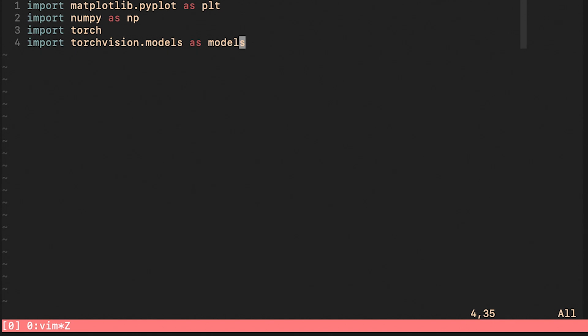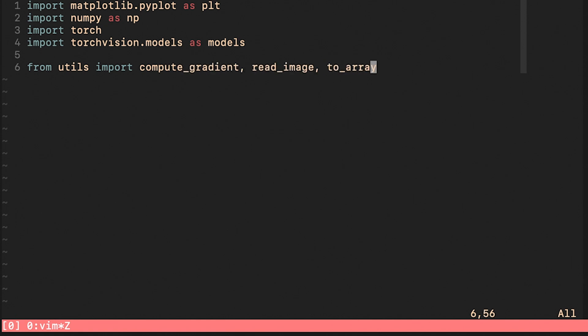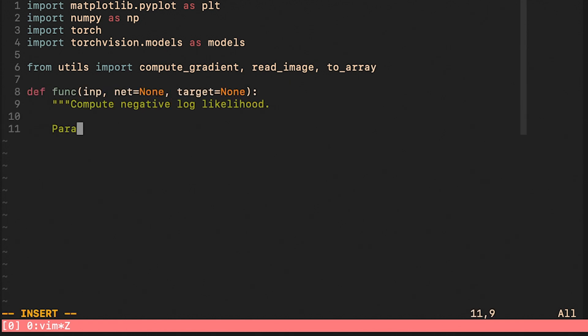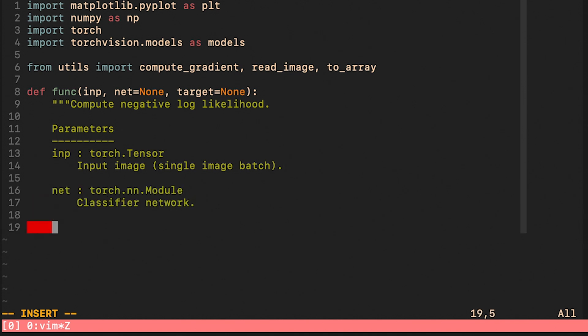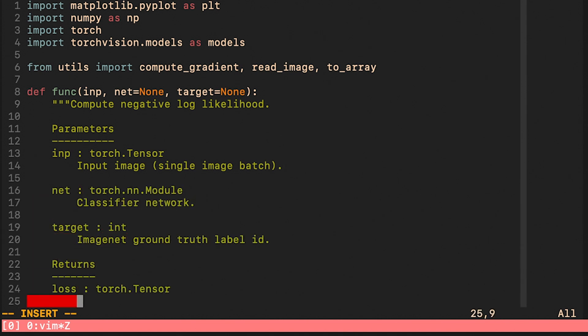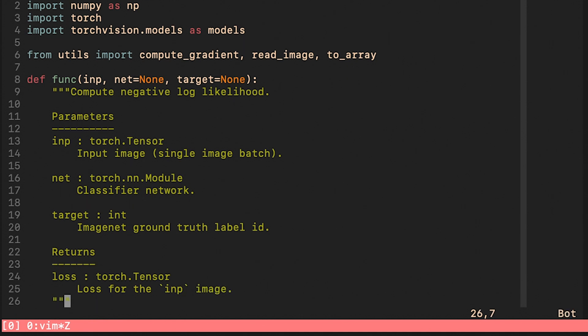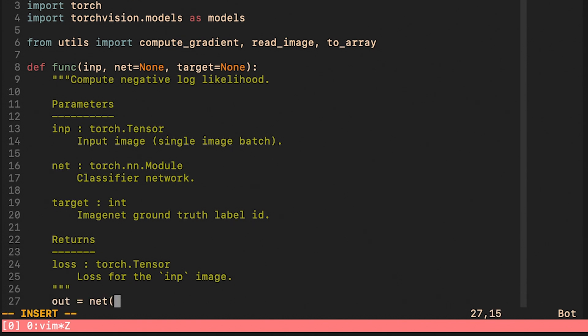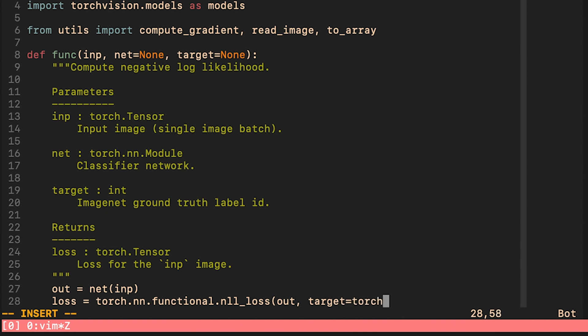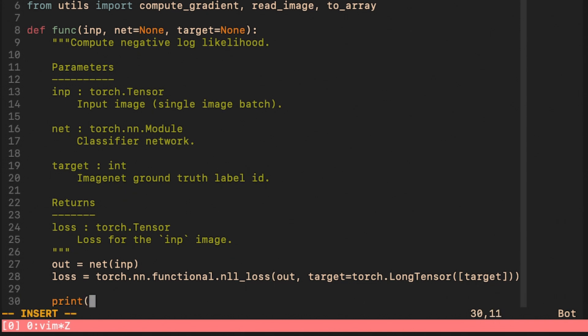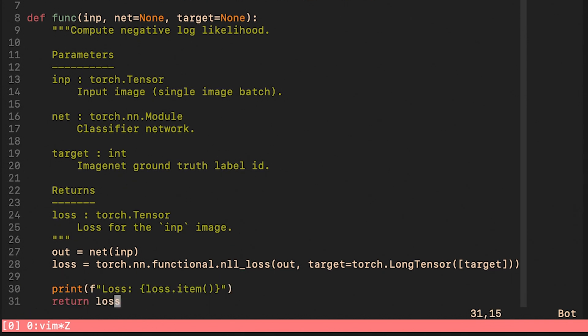As you can see I imported TorchVision models in order to be able to load a pre-trained model. I'm also going to import some of the utility functions we just implemented. We will pass this function to the compute_gradient utility. It will compute the negative log likelihood loss for a given input image and a given target. We run the forward pass and then we compute the loss. We print its value and return it.